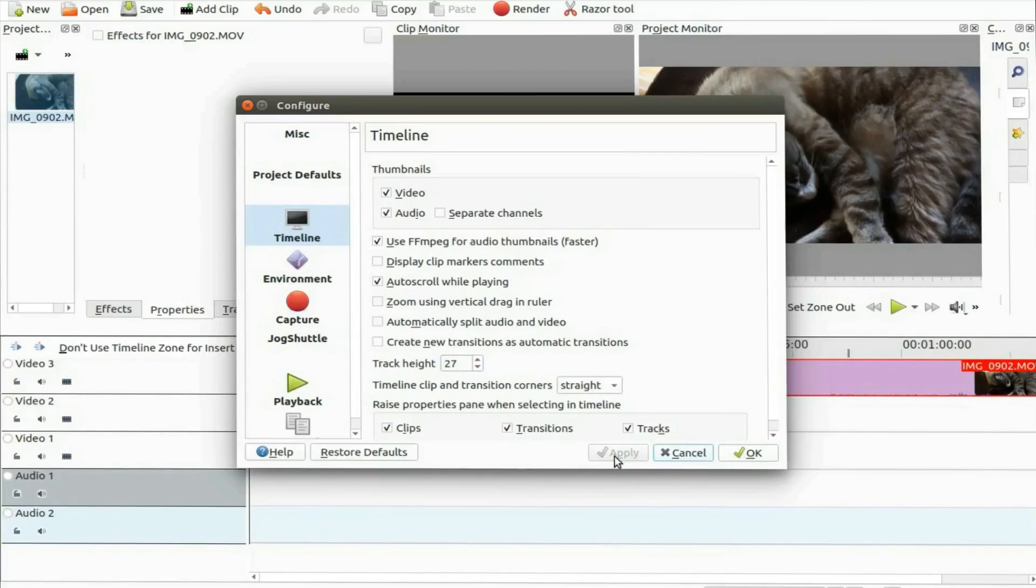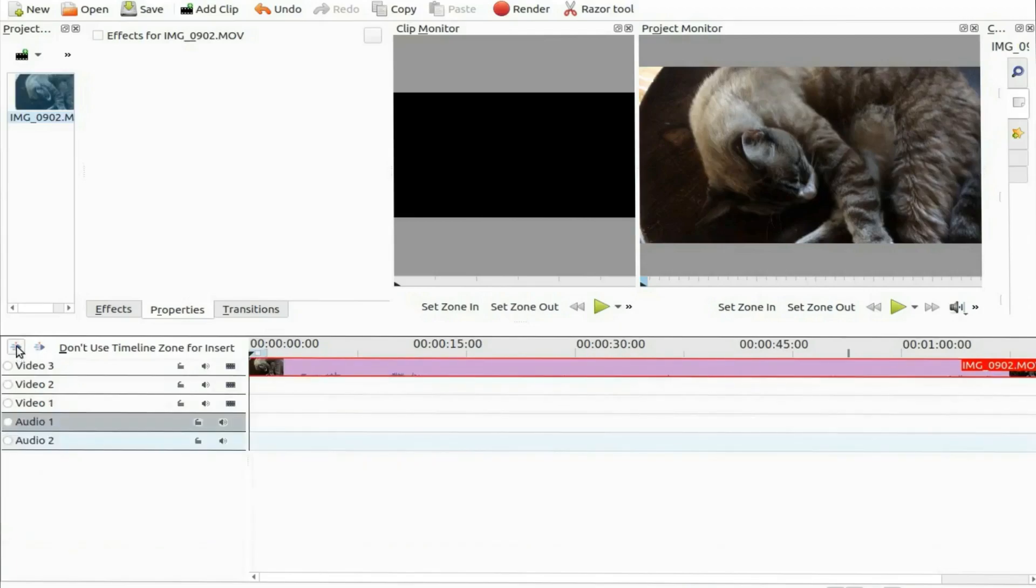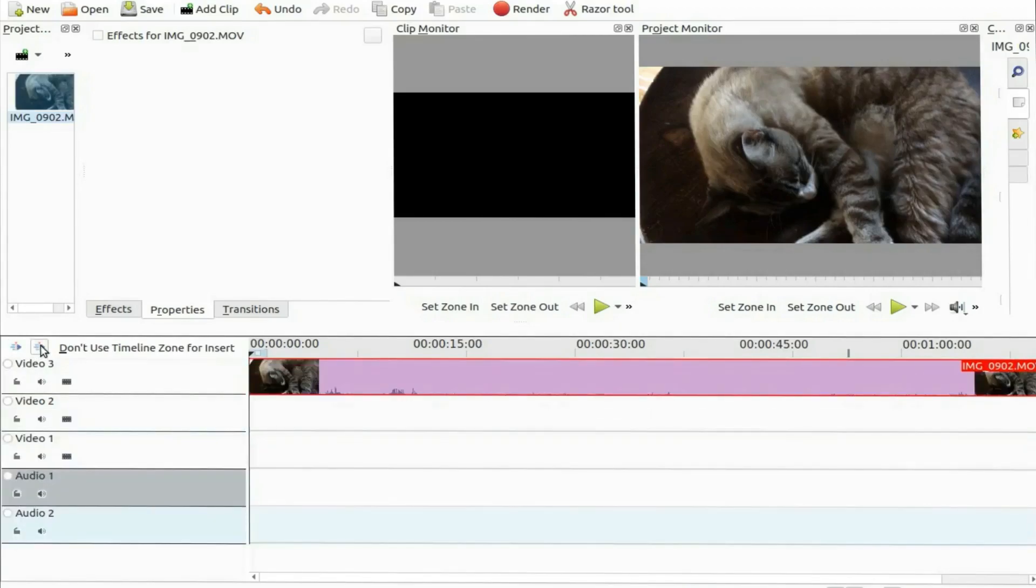Also at this time I noticed the two function buttons that had appeared and took notice they make the KDNLive timeline track larger or smaller.